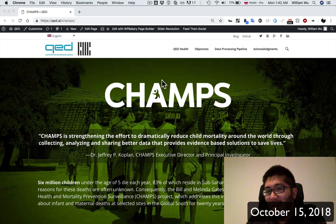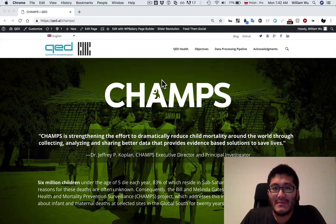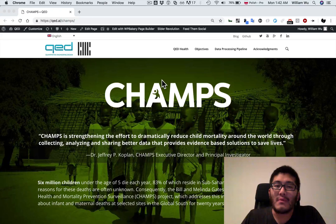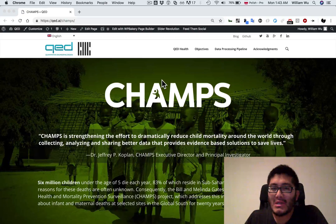Hello, this is William from QED, and today I'm making a short video to try to summarize in a few minutes some of the work that we have been doing as a technology partner for the Kenya implementation of the CHAMPS project.